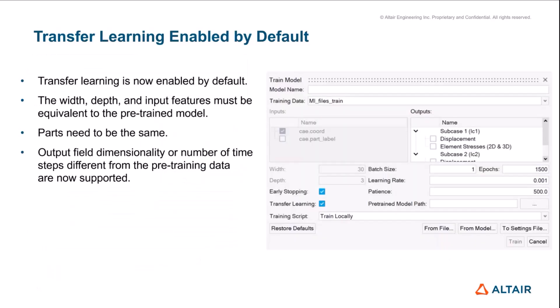Transfer learning is enabled by default. Earlier, it was hidden behind an environmental variable, but now it's easily available as part of the training model GUI. Of course, there are certain restrictions to get meaningful transfer learning. The first thing to keep in mind is that the width, the depth, and the input features used for the pre-trained model should be the same for the new model.